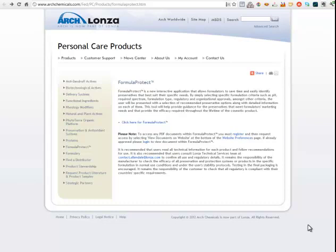Hello, Perry Romanowski here, and in this video I'm going to show you this really cool website tool that I found. I stumbled on it, and it's actually one of the cooler things that I've seen put together by a supplier, and it particularly concerns how you go about picking a preservative.